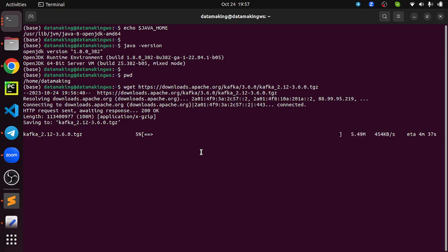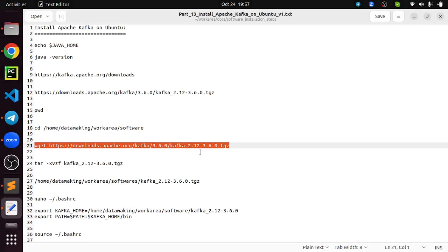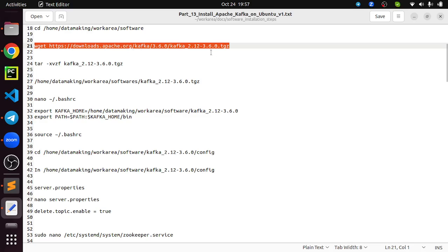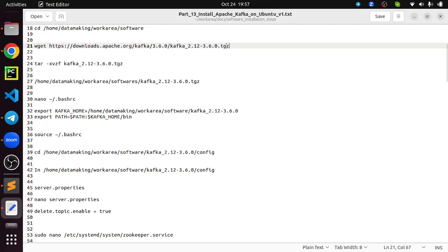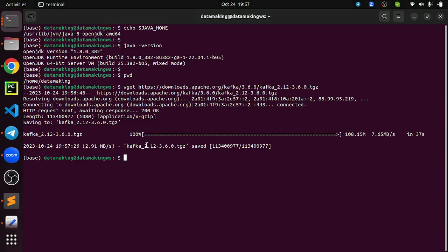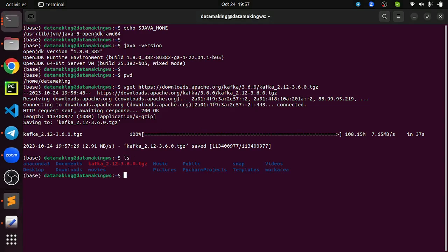We will wait for the download to complete. The next step is extracting this binary file — it is in .tgz or tar.gz compression format. You can use the tar command to extract that file. The download is complete and the file is now in my home directory.